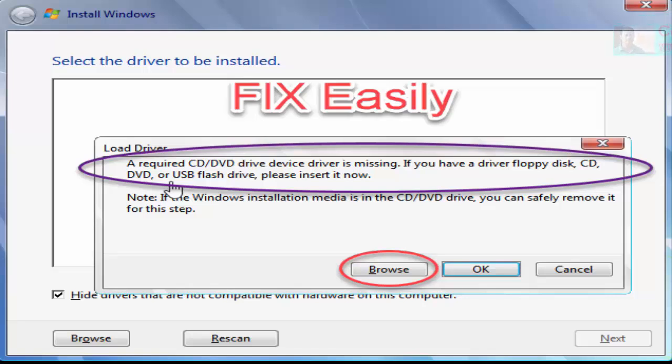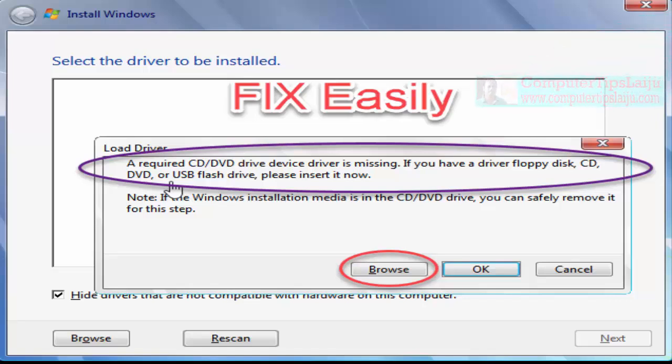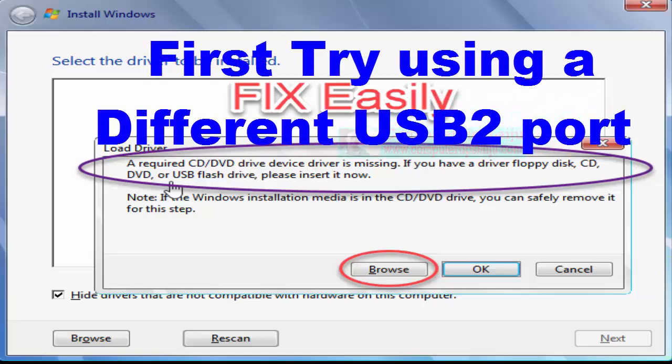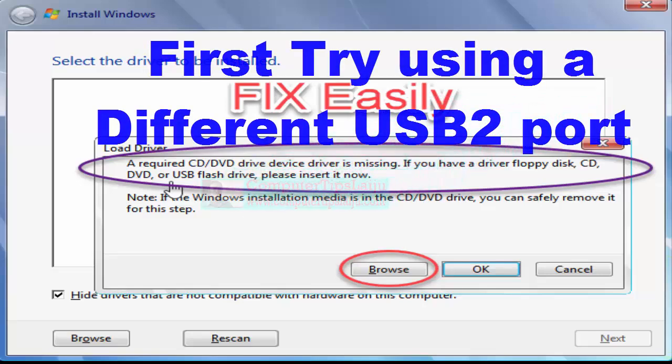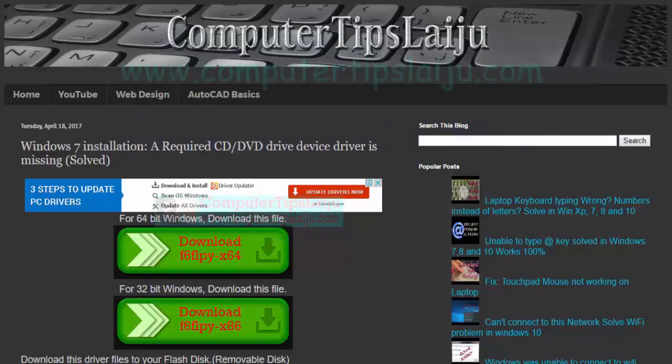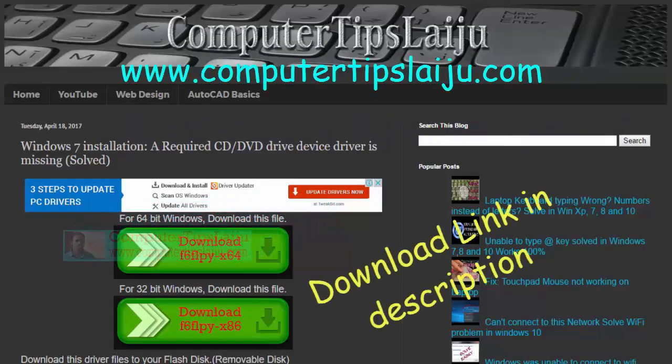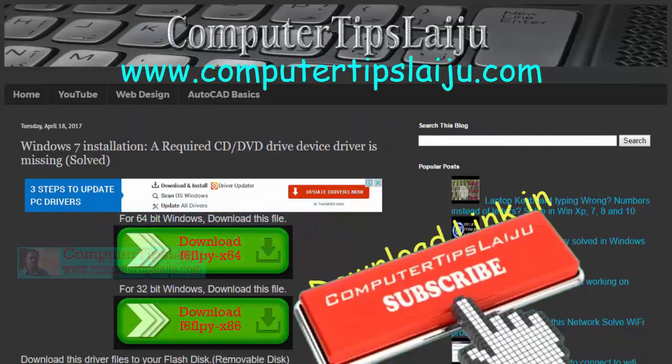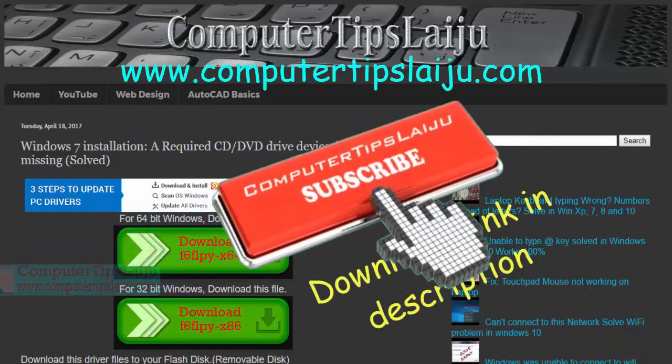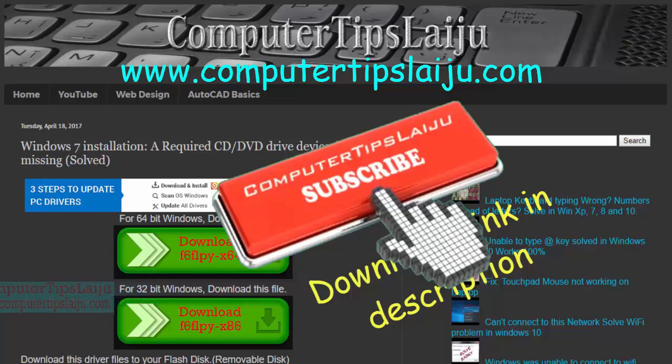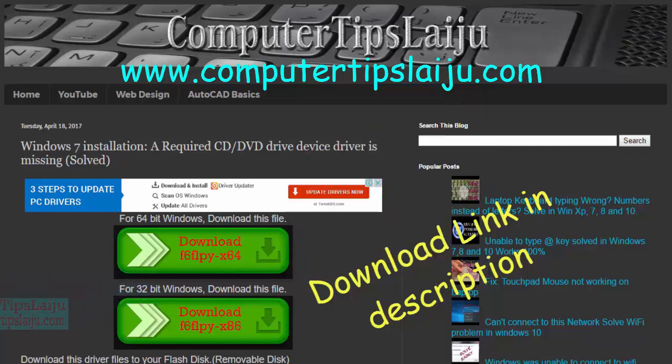What you can do is manually download the driver of the device and browse and navigate to that driver. You can download the device driver from this website. The download link is given in the video description.